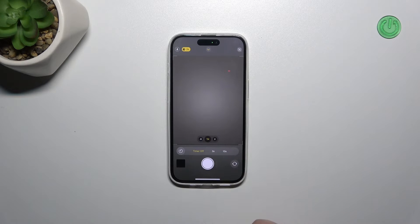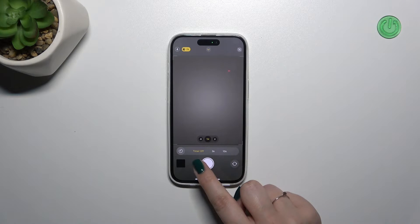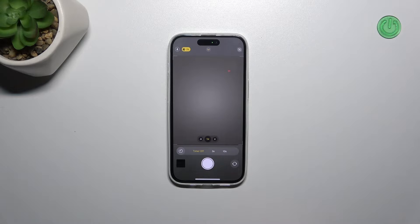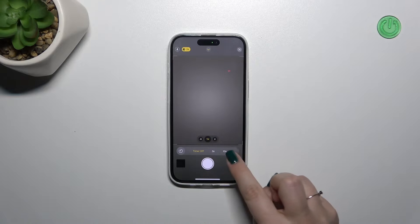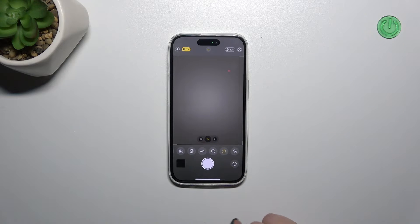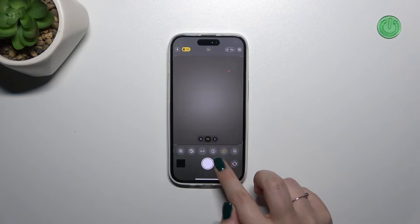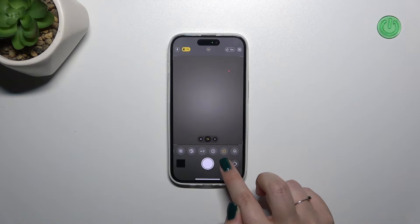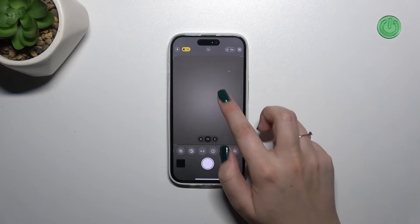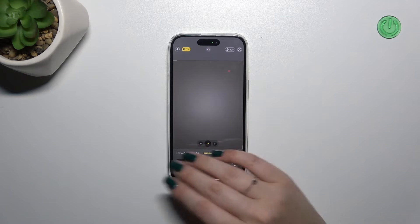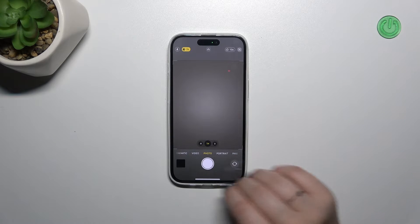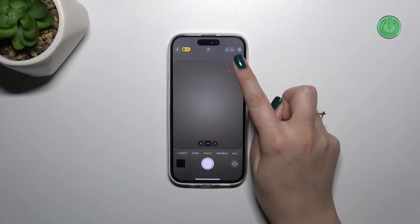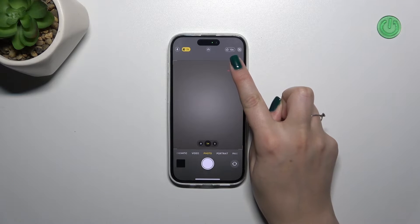As you can see, we've got three different options: a timer of three seconds and ten seconds delay. Let me pick the 10-second delay — just tap on the option. As you can see, this icon will be highlighted.